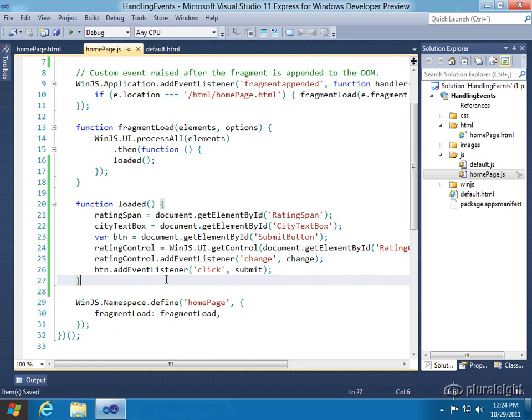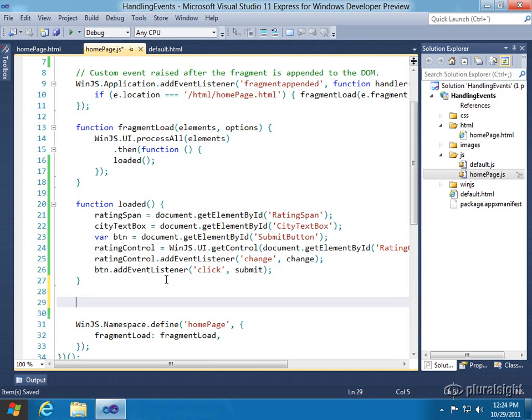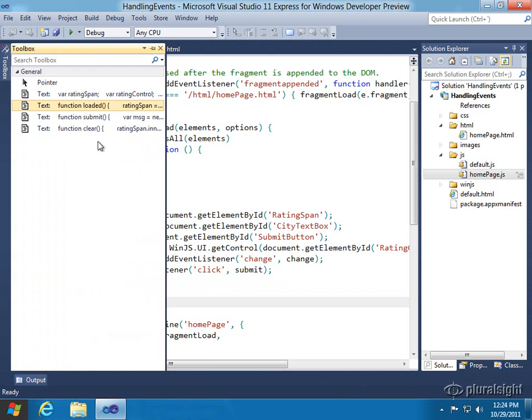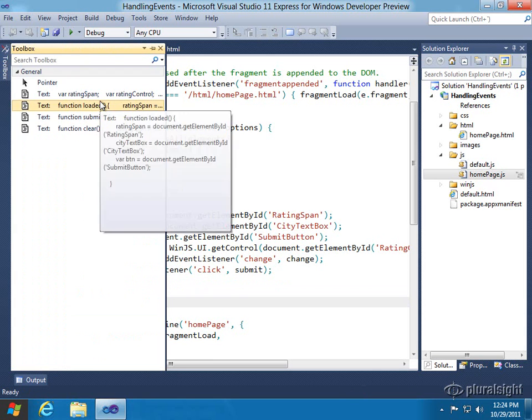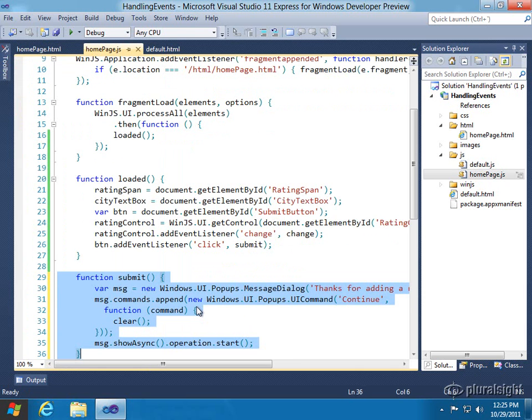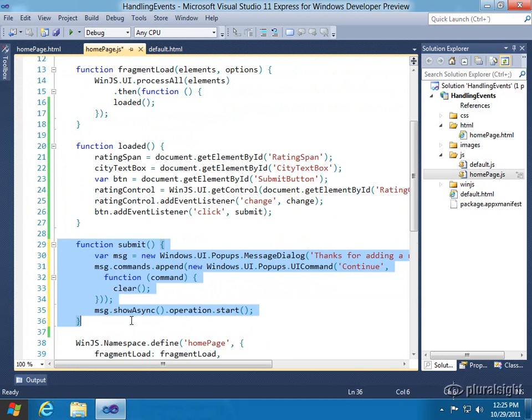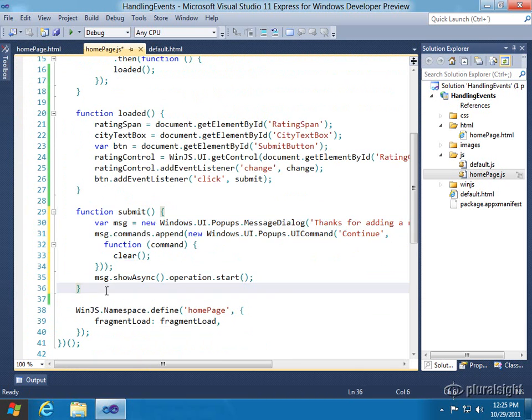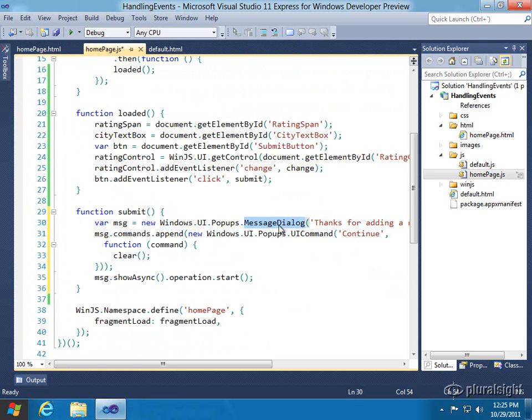All right, so some of this code I already have in a demo here. So, for instance, submit, a little segment of code. And this is something that was covered in a previous demonstration in this module, which is why I'm not going to type it again. But we're just going to pop up a message dialog that has a single command in the dialog that, when it's clicked,